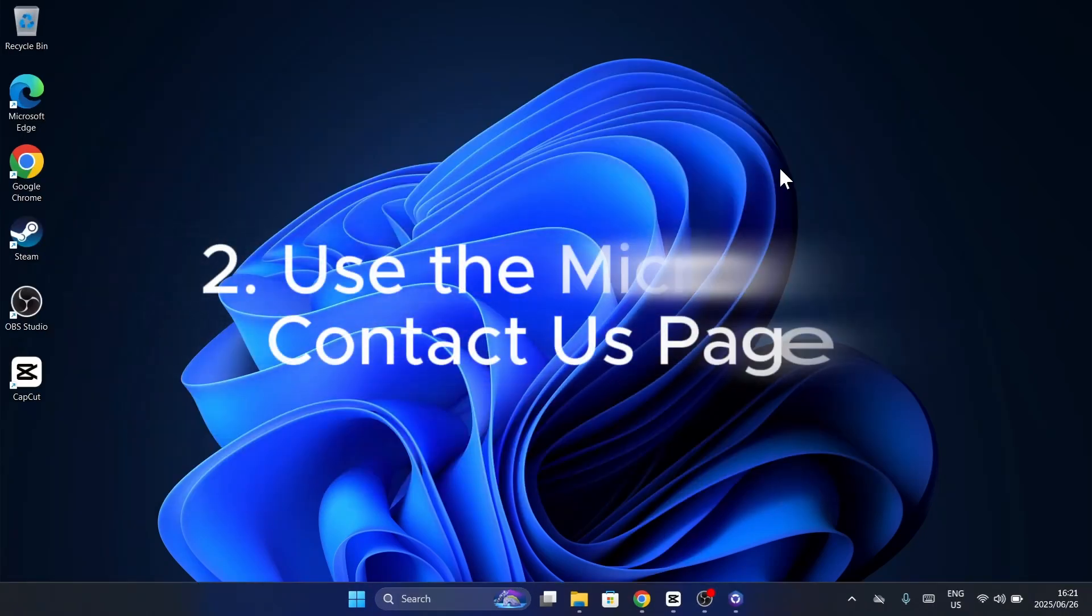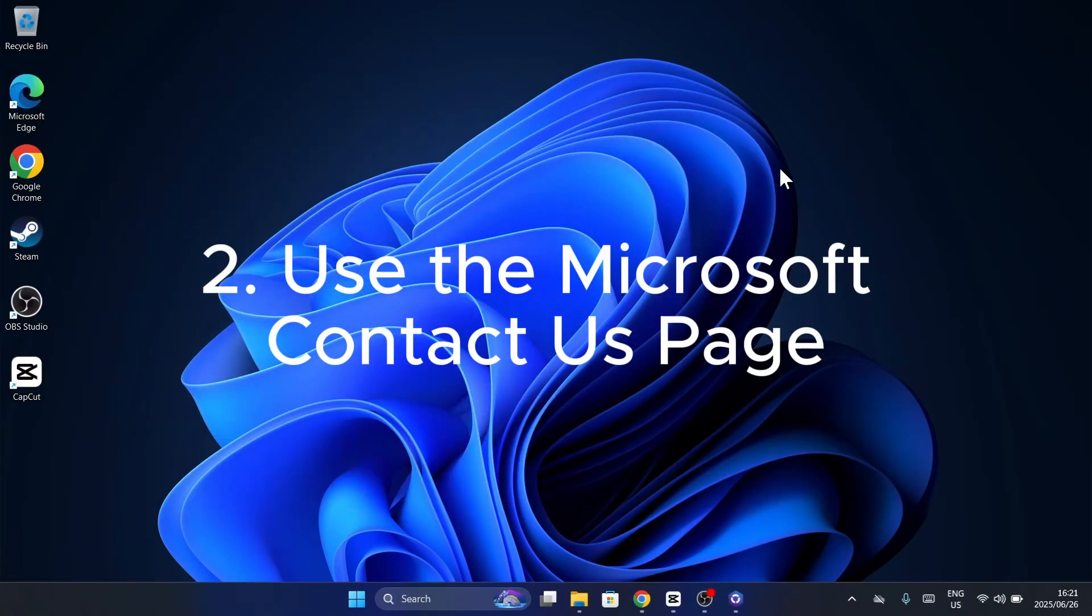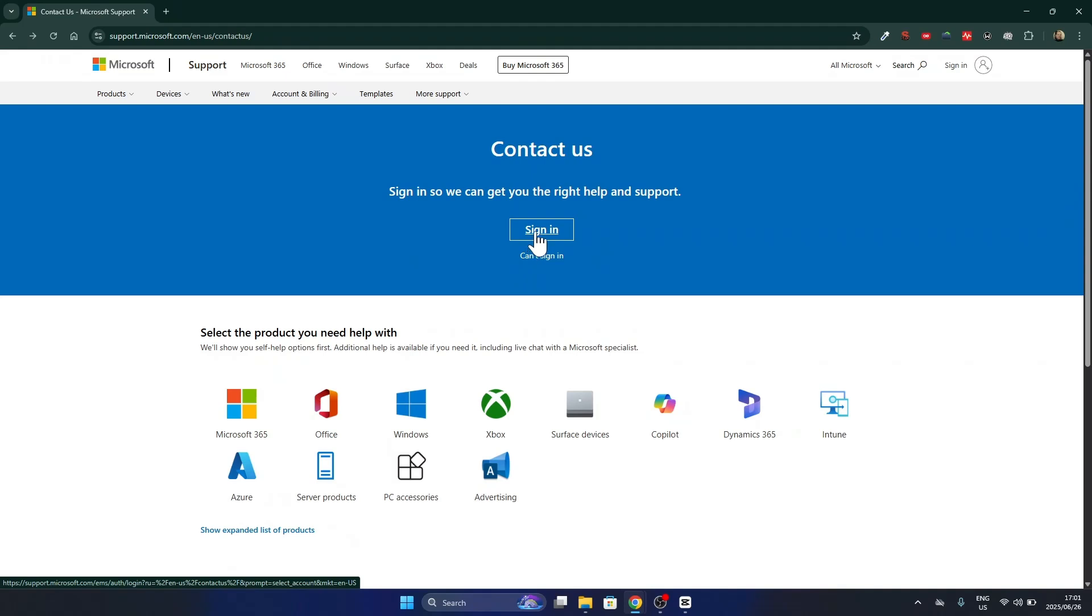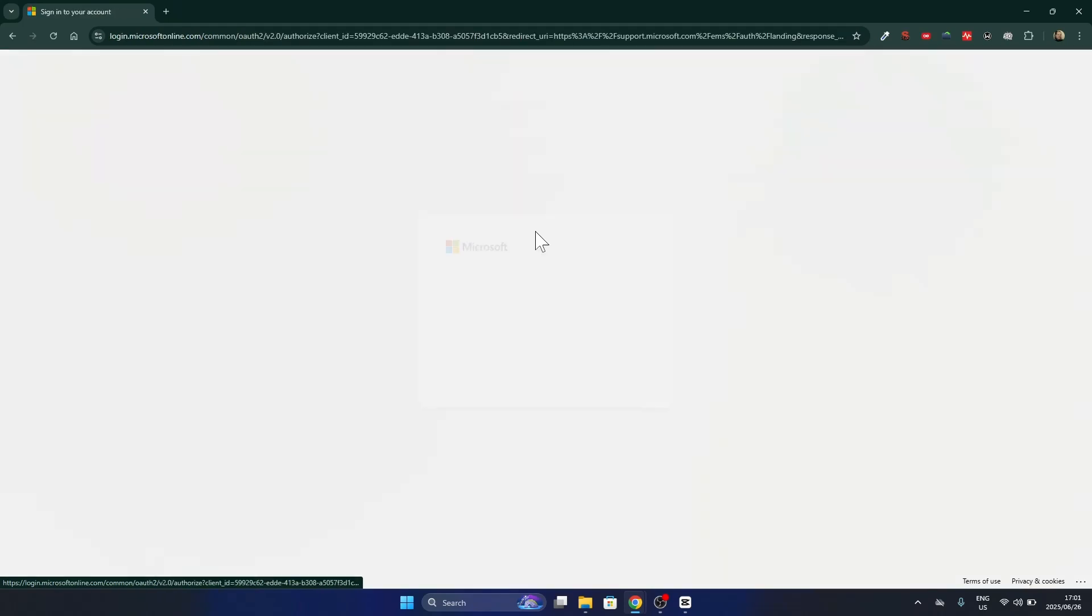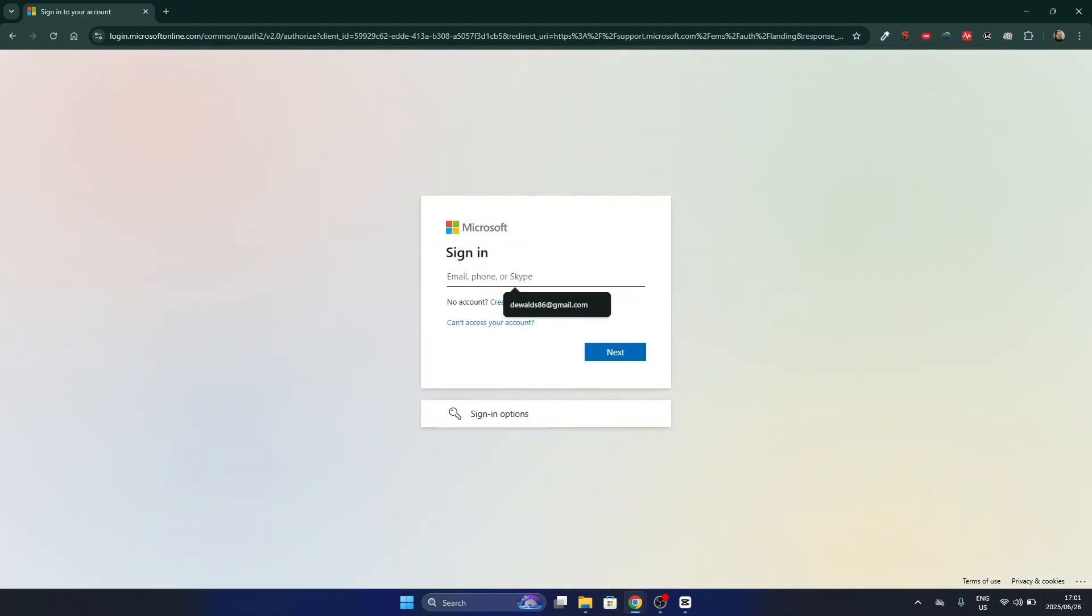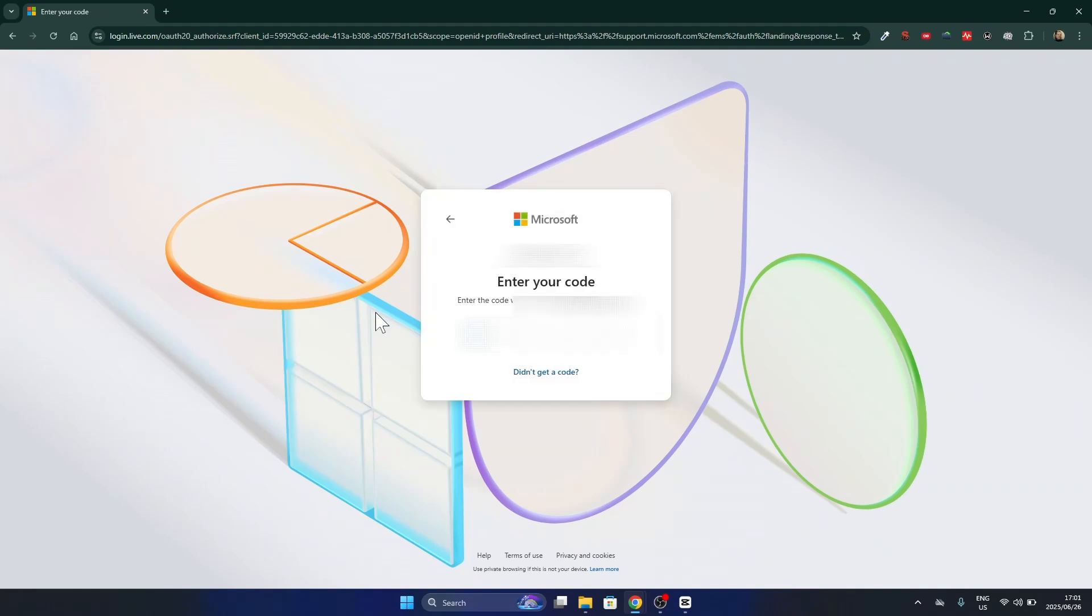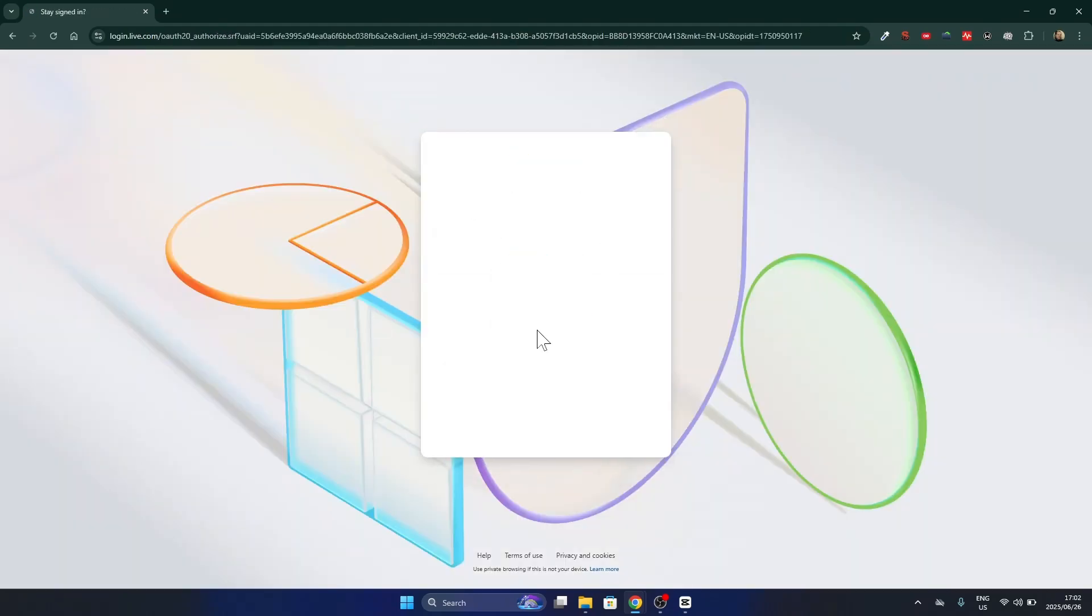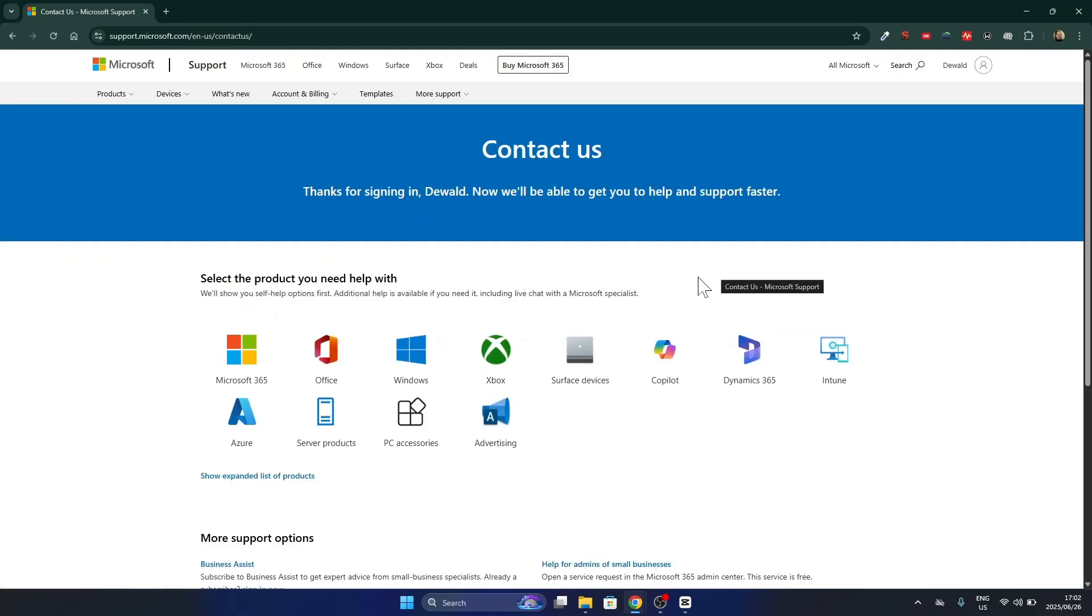Prefer using a browser instead of an app? Head over to the Microsoft Contact Us page. Choose your product, your plan, and describe the issue. If none of the articles help, scroll down and hit Contact Support.